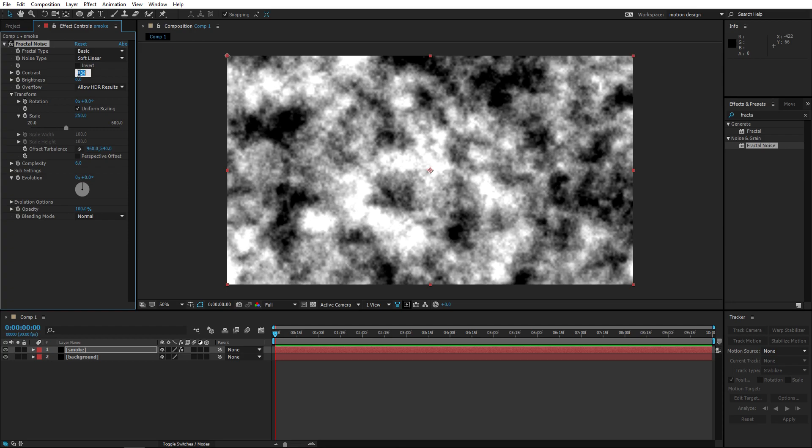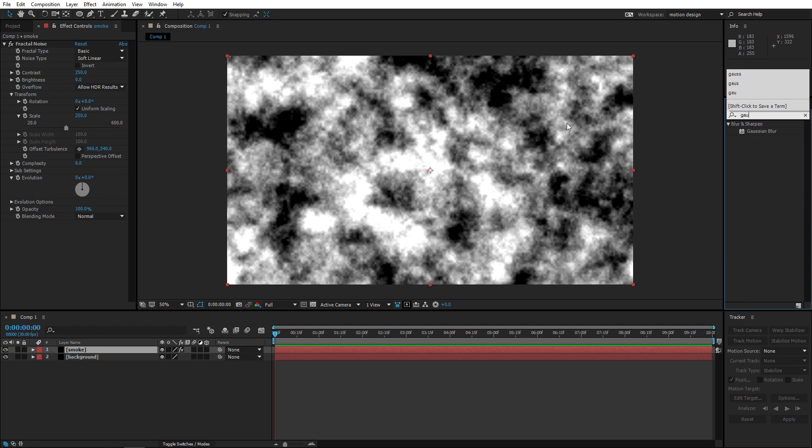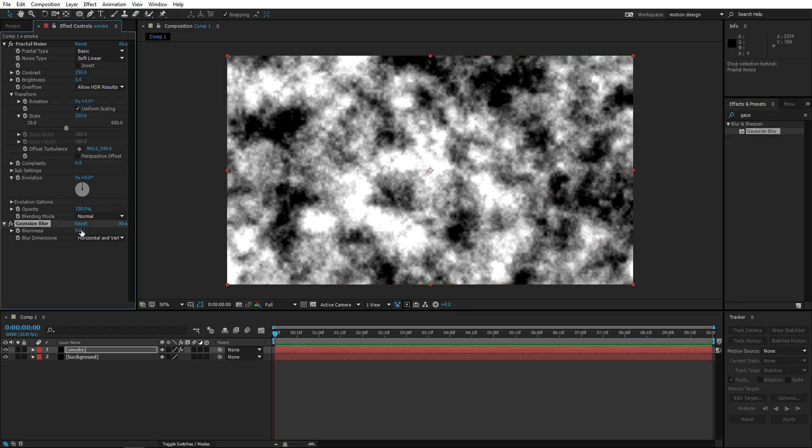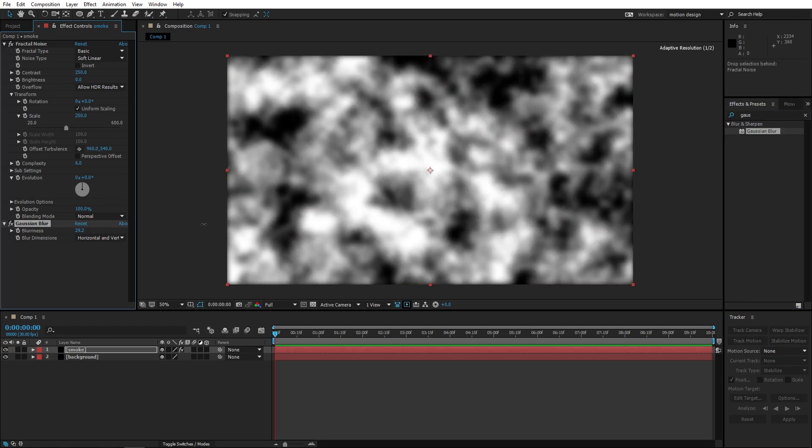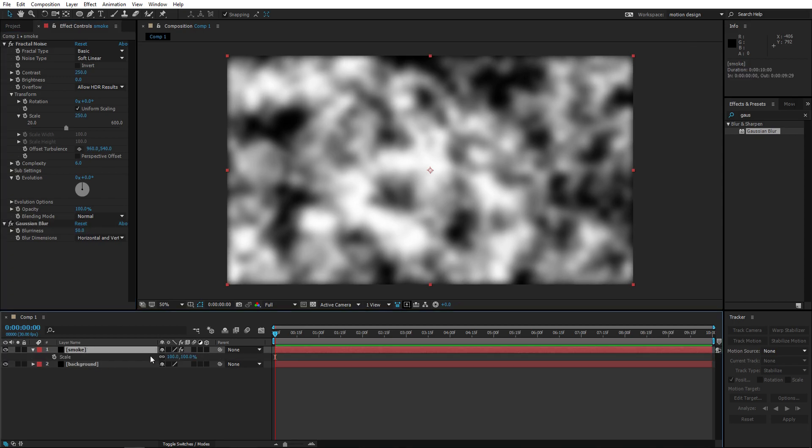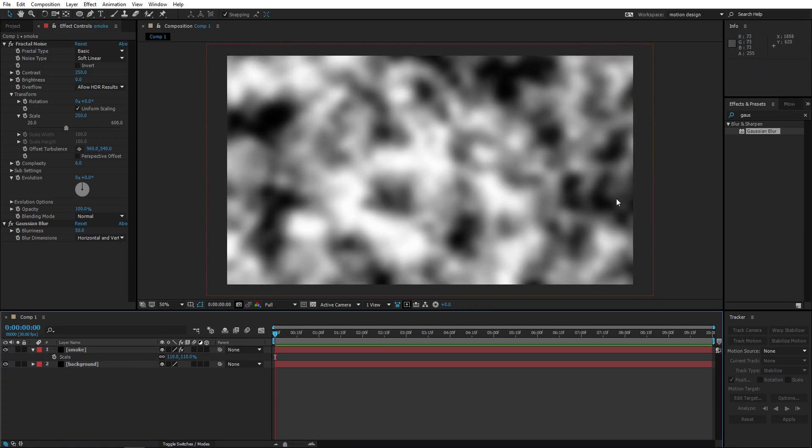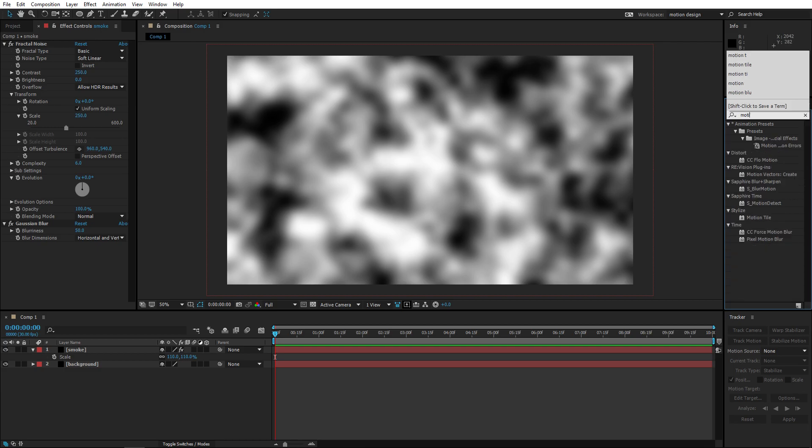We're gonna up the contrast a little bit so you can really see the difference between this. We're gonna add gaussian blur. There we go, let's just like 50 or something should be fine. We're gonna up this a little bit so let's set it to like 110 so these weird blurred edges are removed.